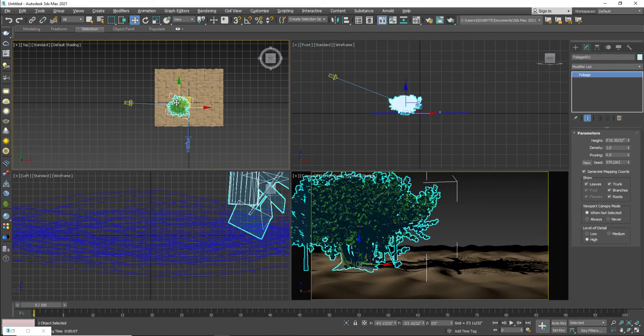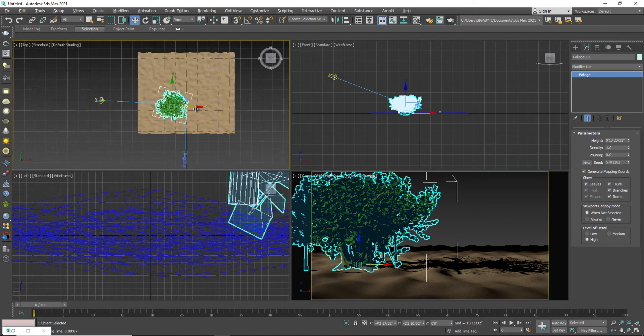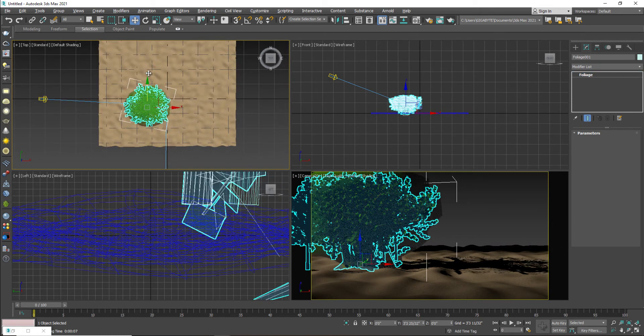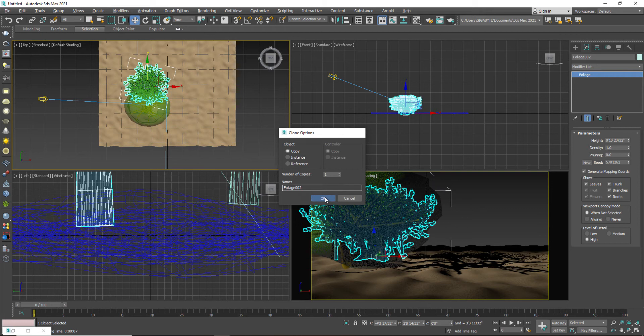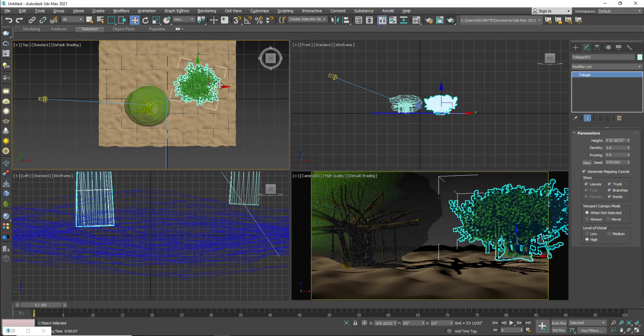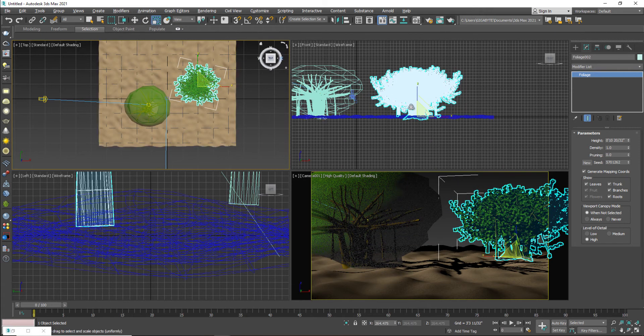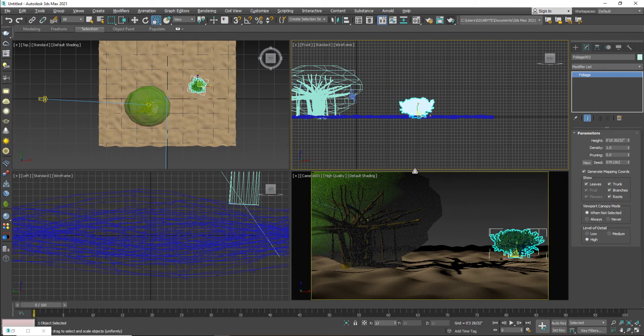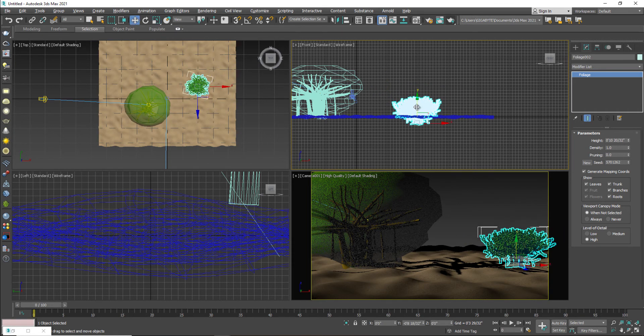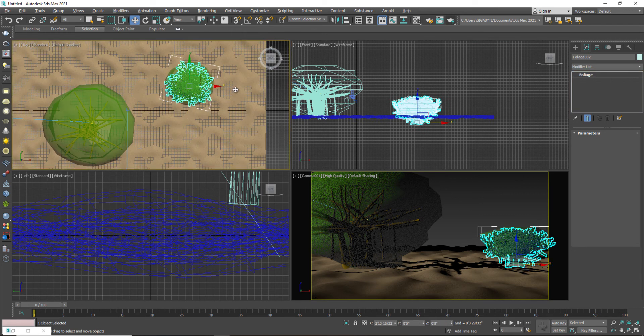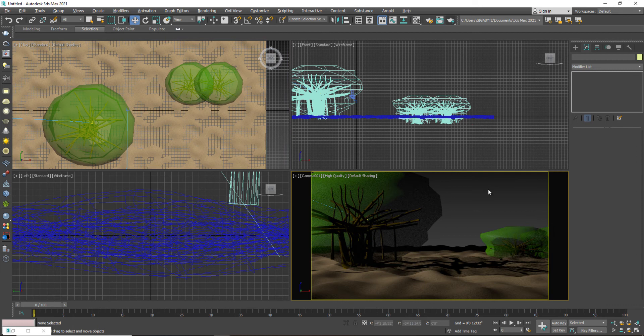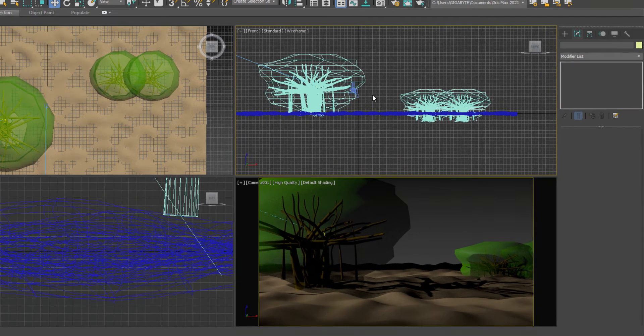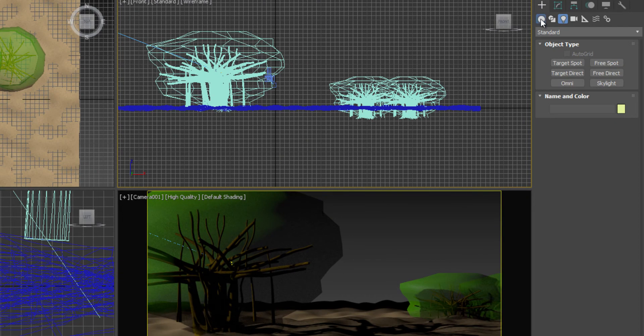So once again, I will take duplicate of my trees by holding shift key. And just set this tree and scale it down the size of this tree. I'm going to take another duplicate just to fulfill the scene. This is not mandatory, this is not a requirement. I'm just trying to fulfill the scene.